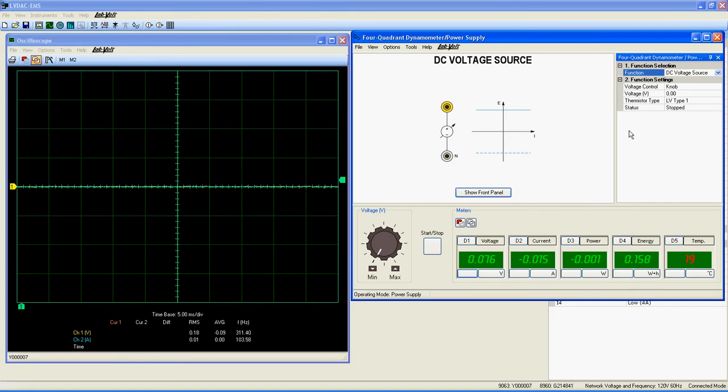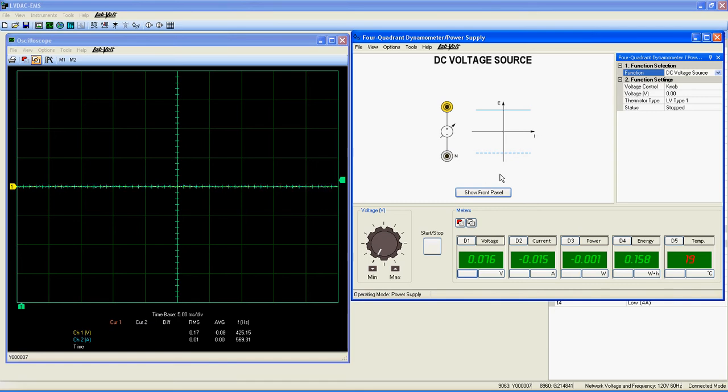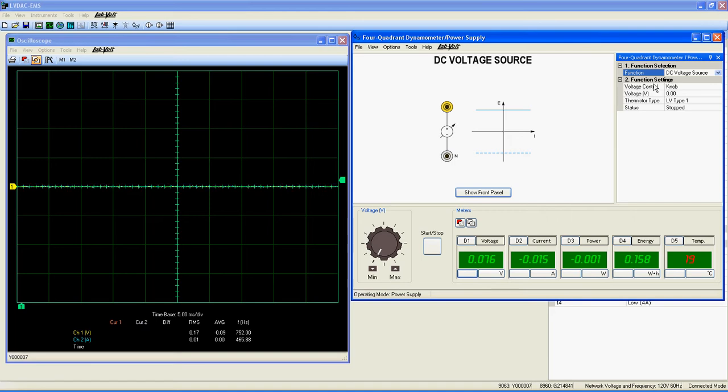From there, select DC voltage source. This function is very simple but quite useful for a large variety of experiments. You can see here a simple schematic that explains what the function is about. In the right section, under Function Selection, you get all the customizable features of this function.